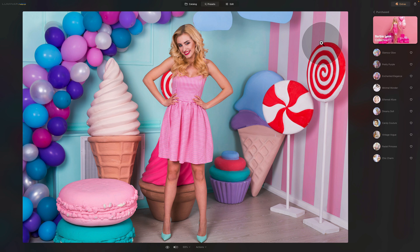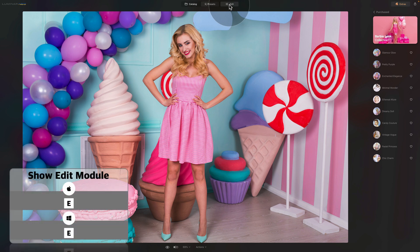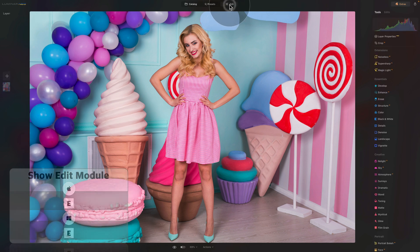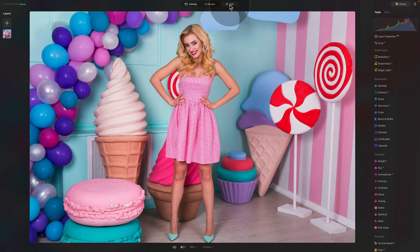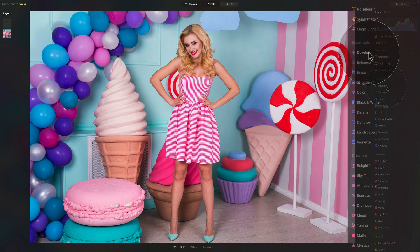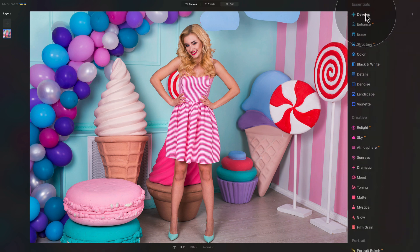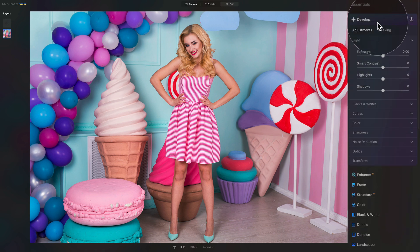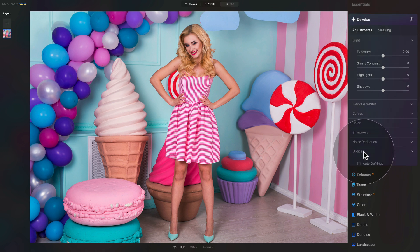Today I want to show you how to create the effect on your own. So let's go into the edit module — you can do that by hitting E on your keyboard or clicking Edit at the top of your screen. Here in the edit module, as always, we're going to start in the develop tool. Let's click on the develop tool on our main toolbar and the first place we're going to go into is the optics.